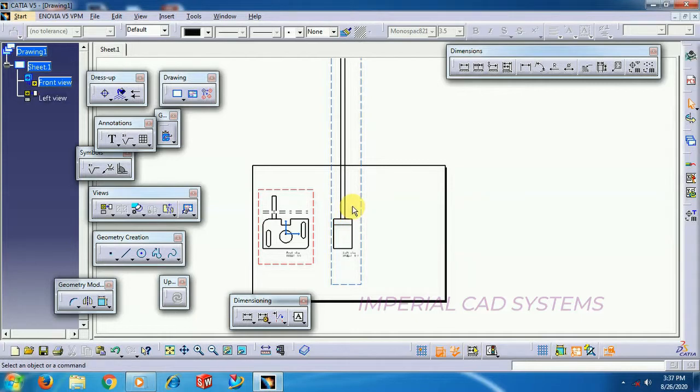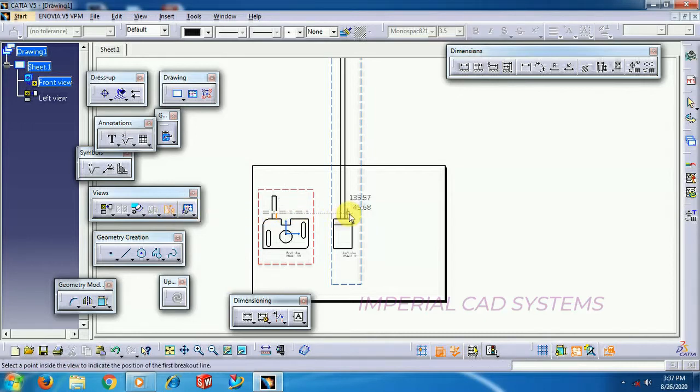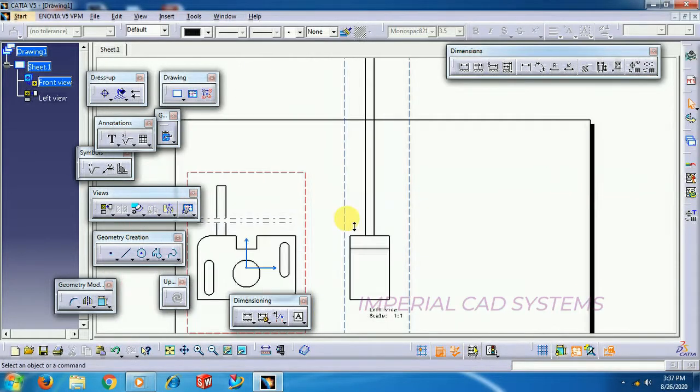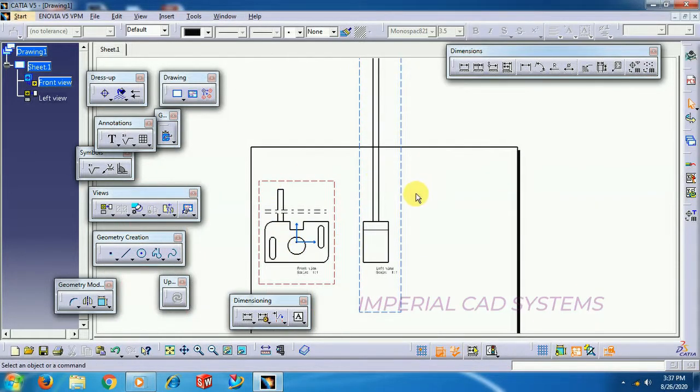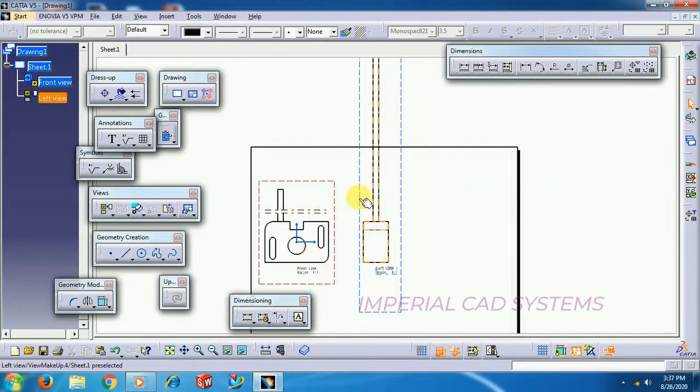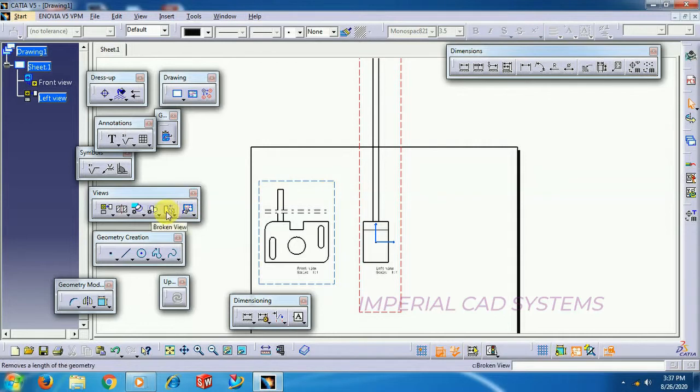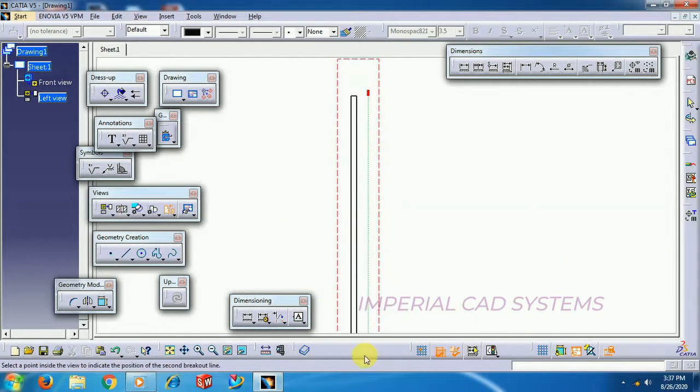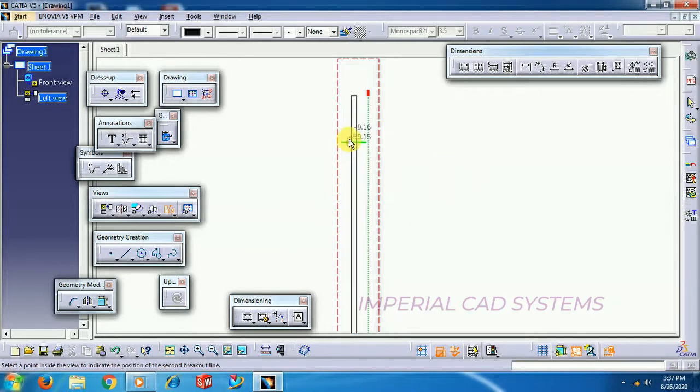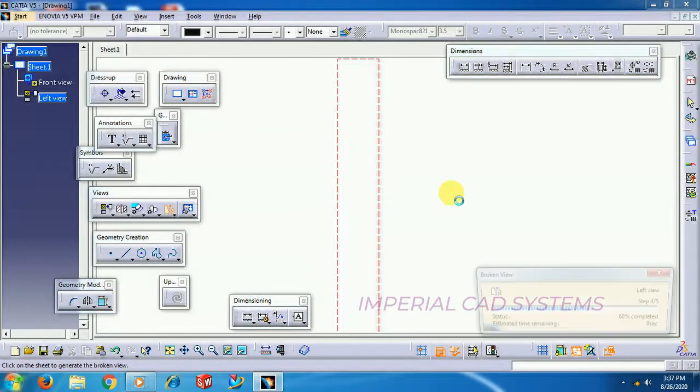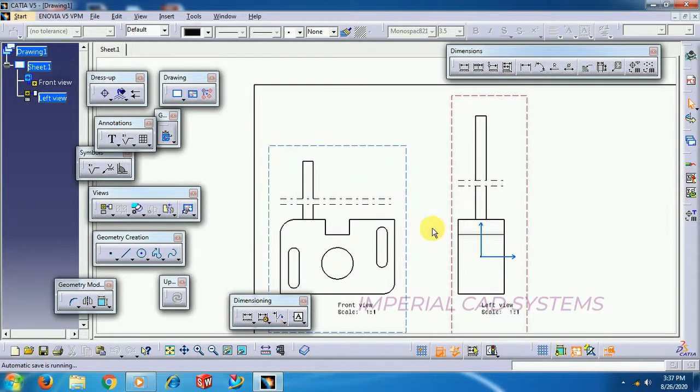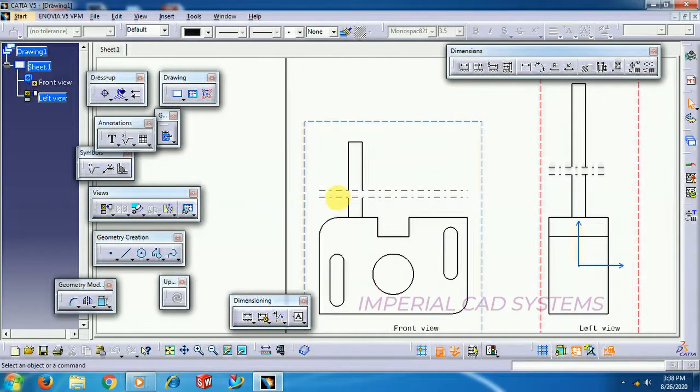In this view also, I apply broken view. Before applying this broken view, you need to make the view active. Right now, this view is inactive. To make this active, just double click on that. Now, go for broken view. Select a point, horizontal line, another horizontal line, and select on the screen. This indicates that this is a broken line. The shaft is broken.